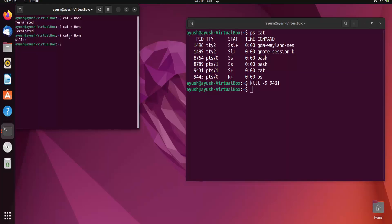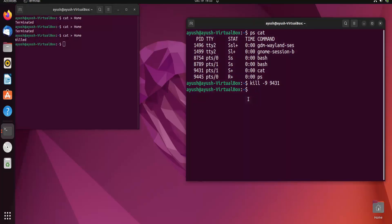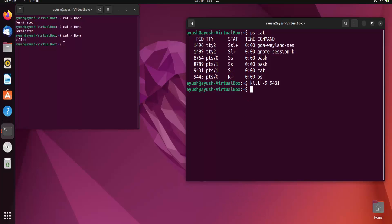In this way you can use the kill command to terminate or kill any process. If a process or application is unresponsive, you can use this particular command. That's all for today's video — I hope you liked it. If you have any queries you can ask in the comment section, and I will meet you in the next video. Thank you for watching.